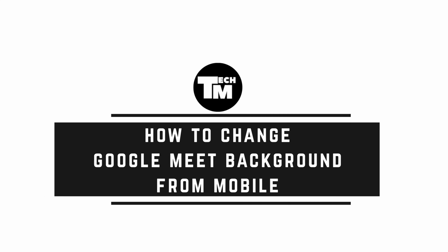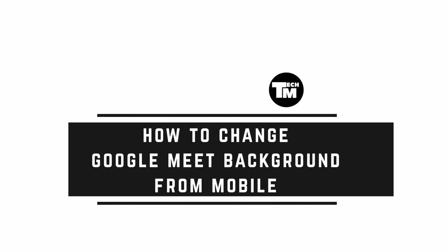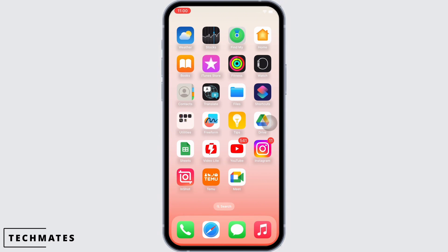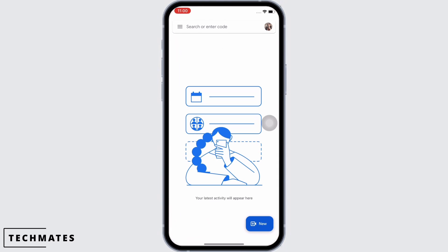How to change Google Meet background from mobile. Hello everyone, I am Bishaka and welcome to our channel. I will take you through the step-by-step process on how to change Google Meet background from mobile. I hope for a subscribe and a like if this tutorial helped you. Now let's get started.